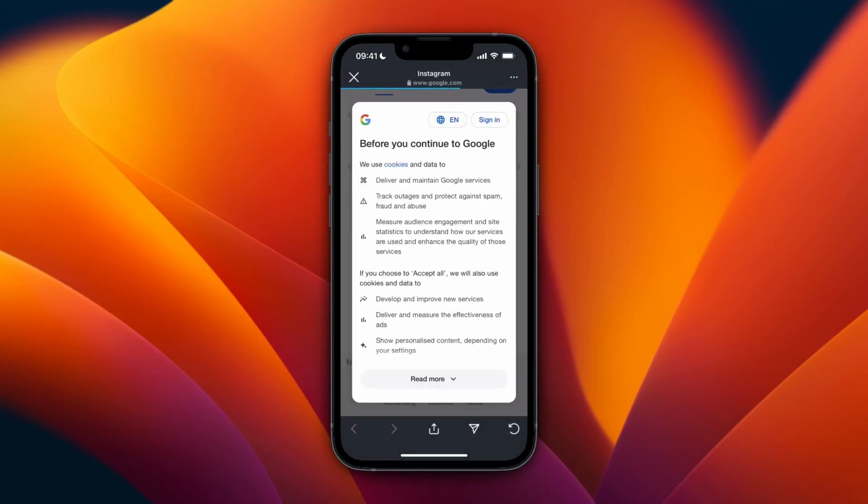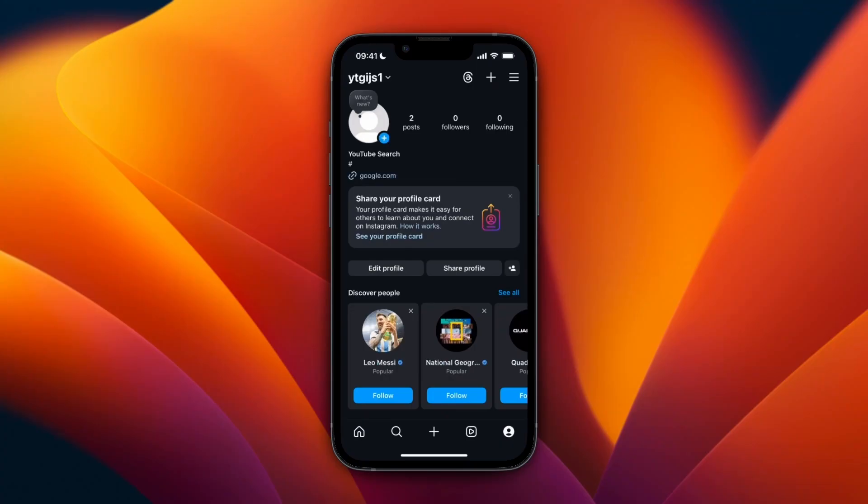So that's how to add a clickable link in Instagram Reels. Unfortunately you cannot put it in there directly, but this is the next best thing.